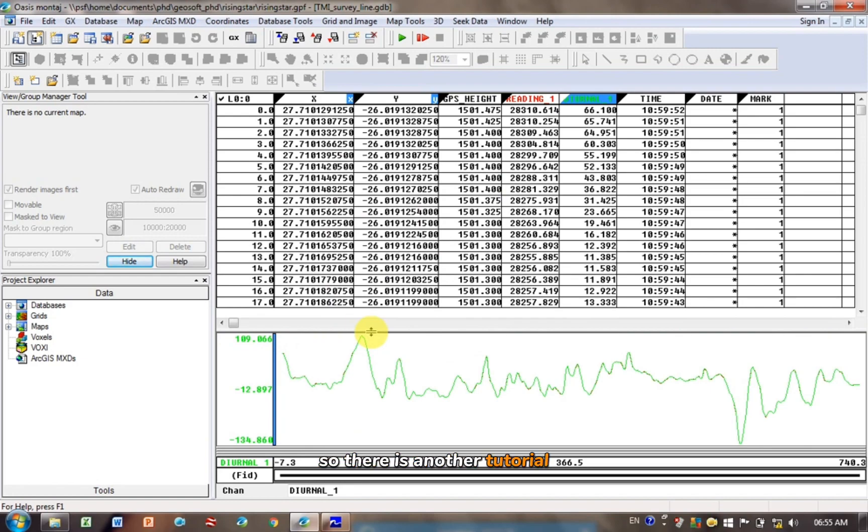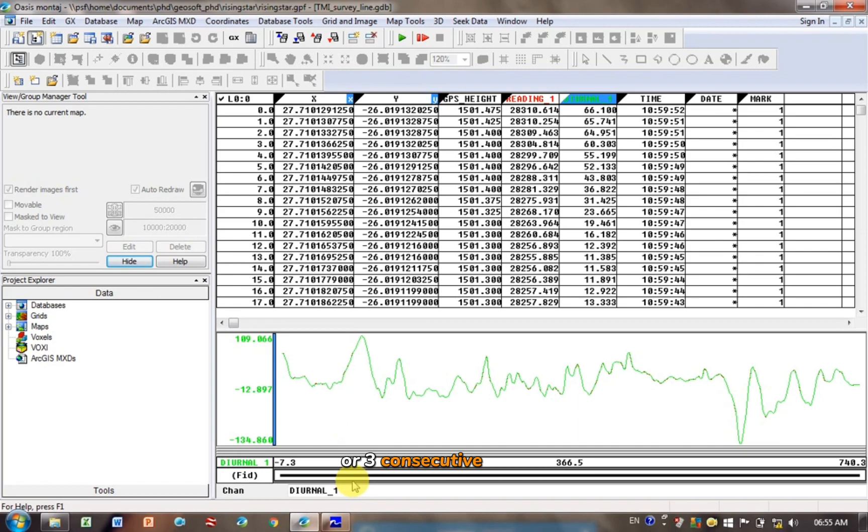So there is another tutorial you can check out on how to display three consecutive lines, one on top of each other to compare them, so go check that out. But yeah, this is how to import your data.